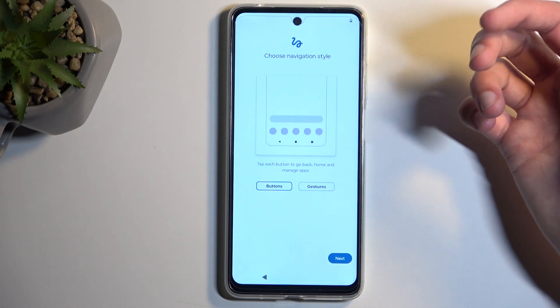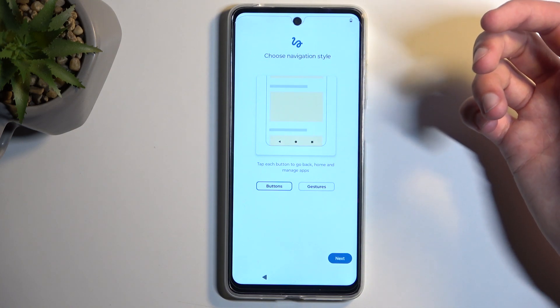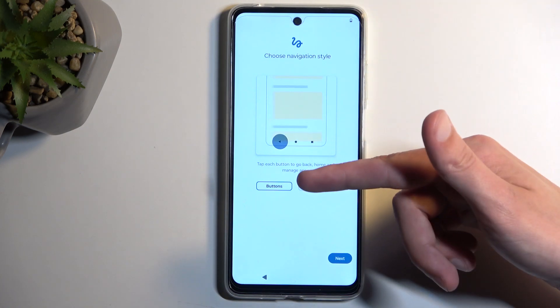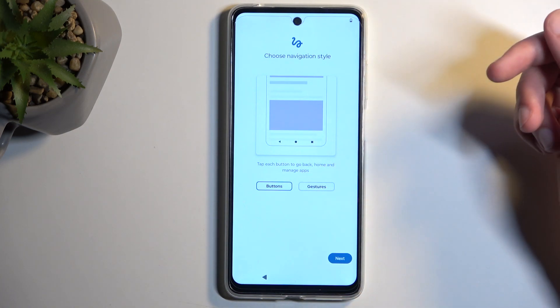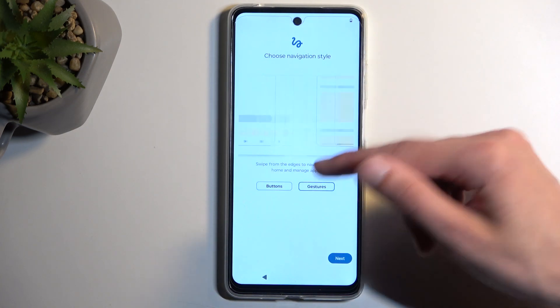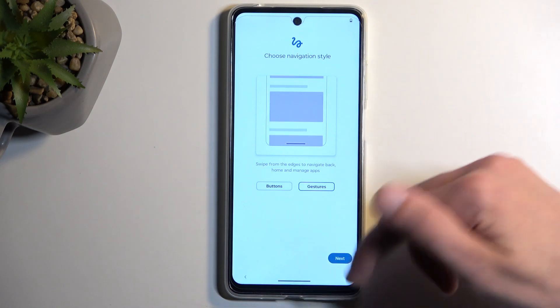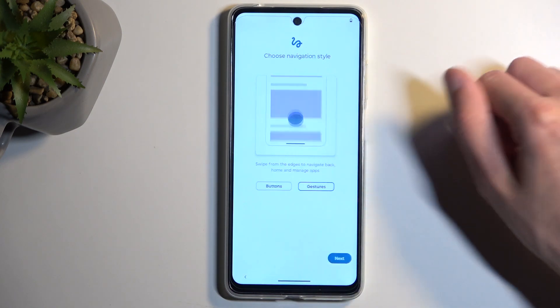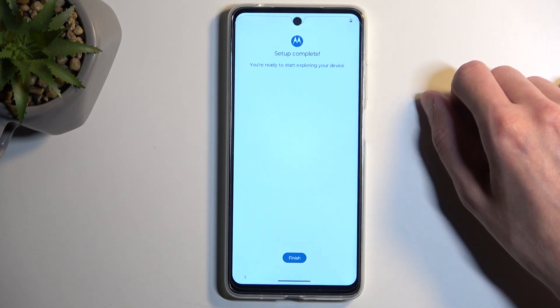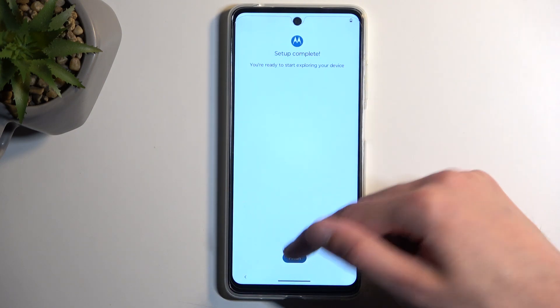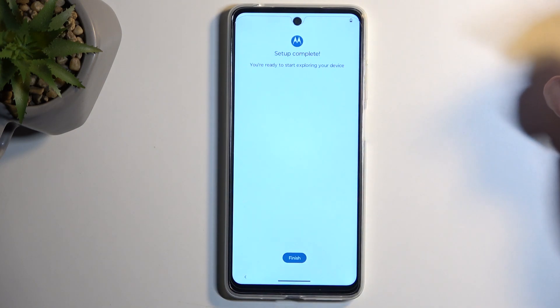Next, we have Choose Navigation Style. We have Buttons and Gestures. I'll select Gestures — that is what I prefer. And this finishes up the setup.